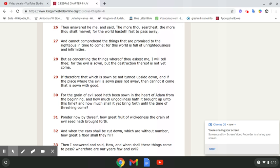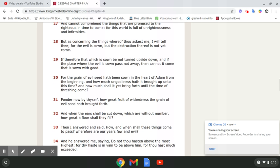Then answered he me, and said, The more thou searchest, the more thou shalt marvel. For the world hasteth fast to pass away, and cannot comprehend the things that are promised to the righteous in time to come. For this world is full of unrighteousness and infirmities.